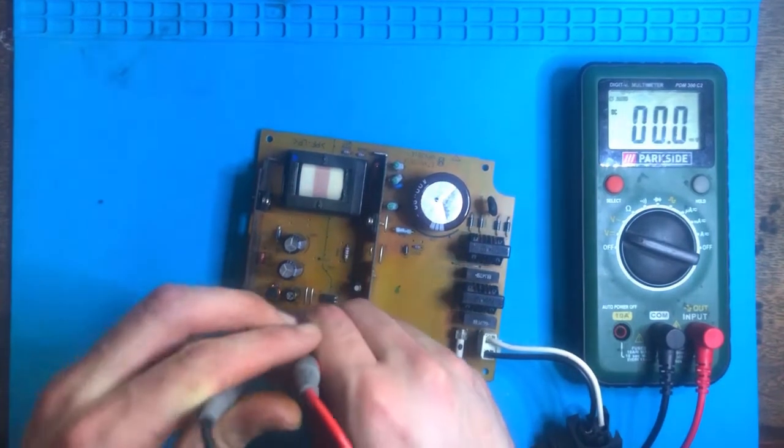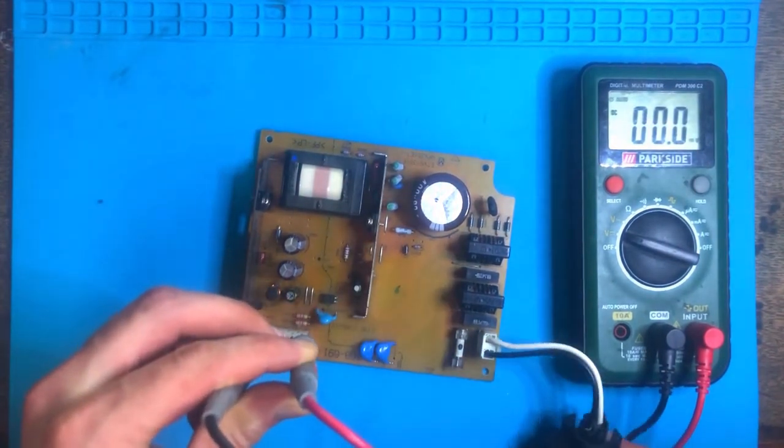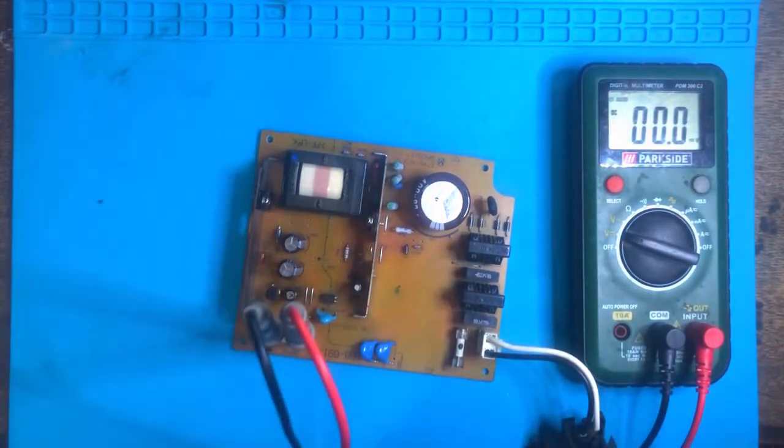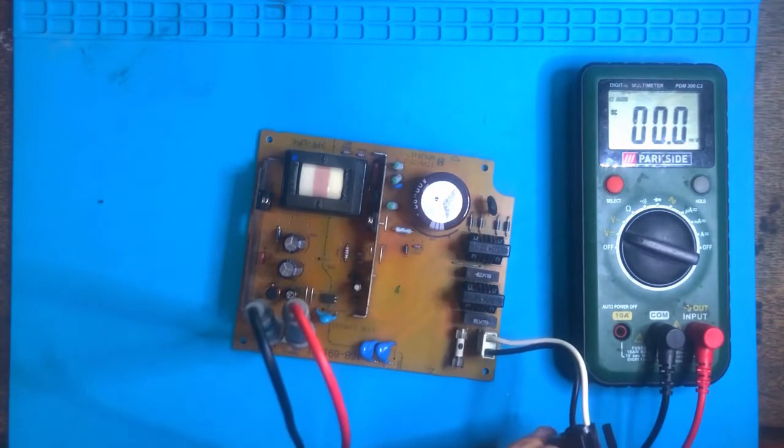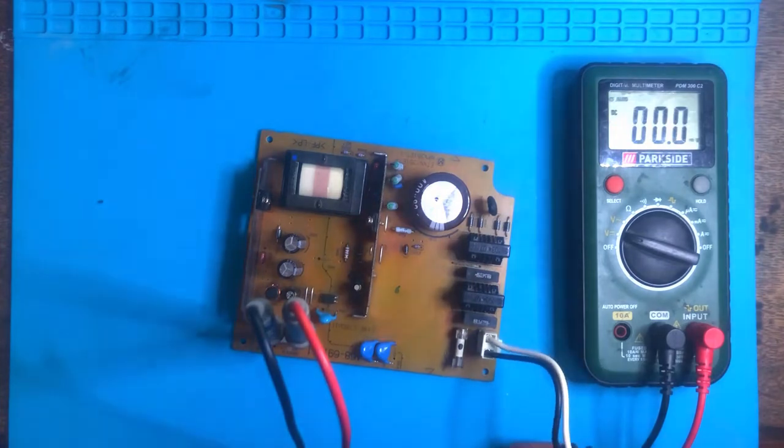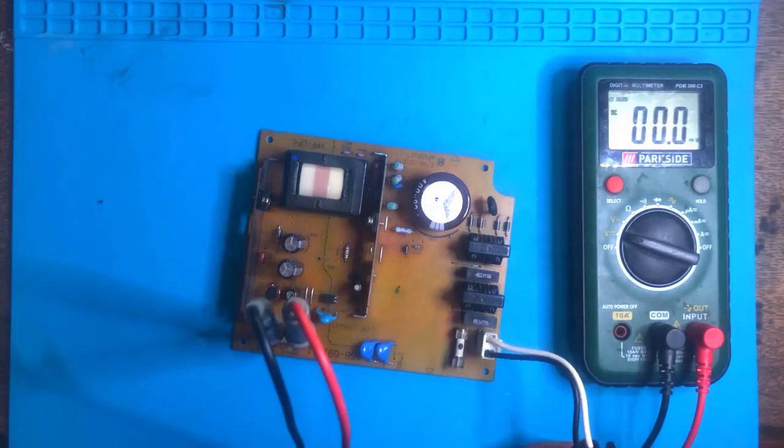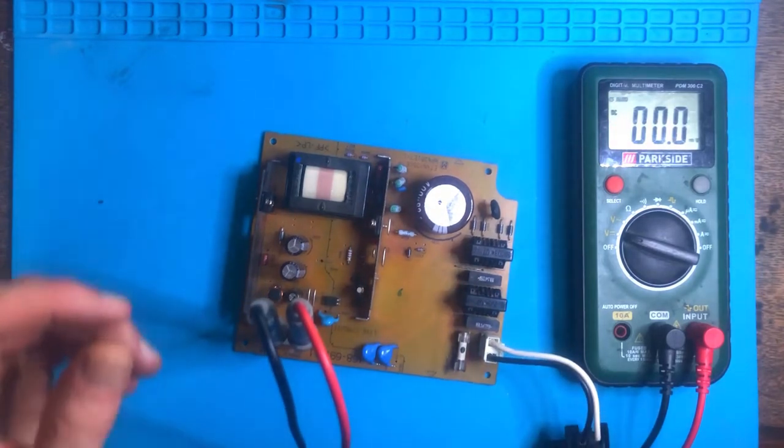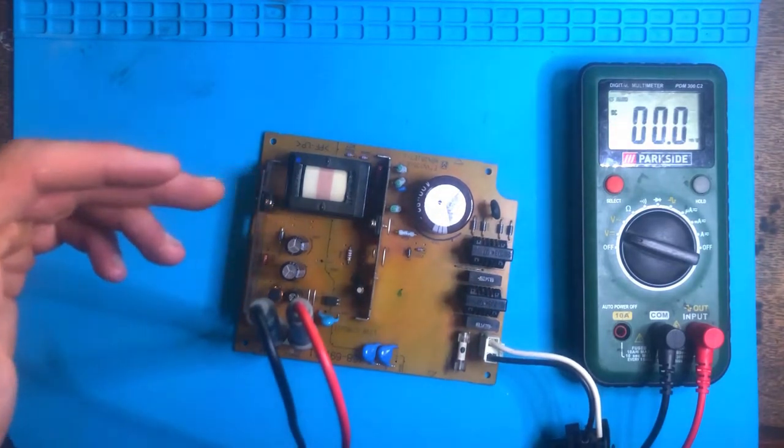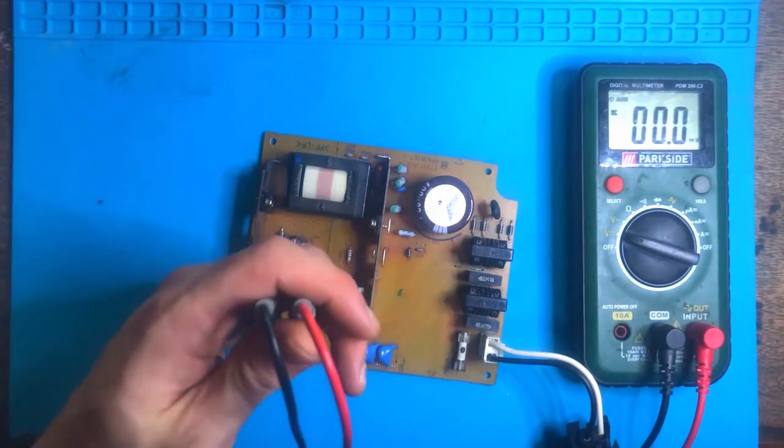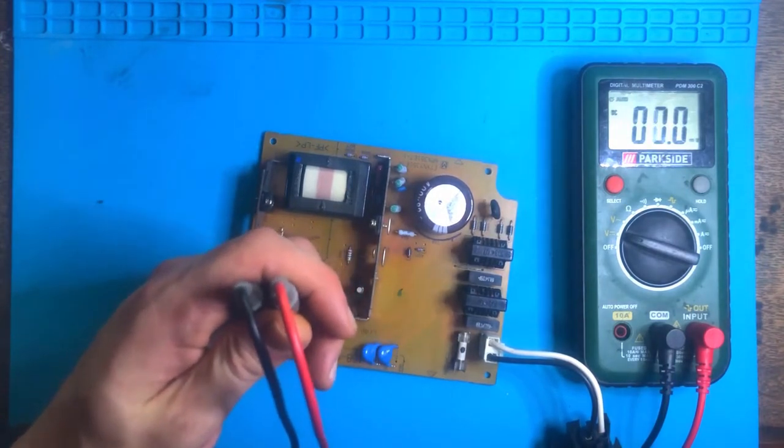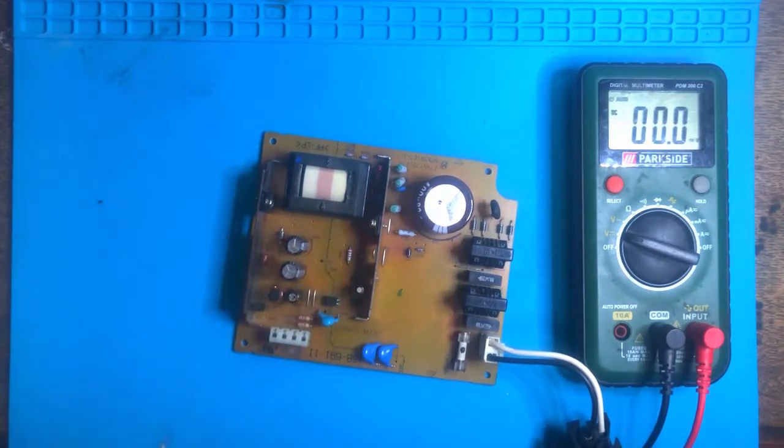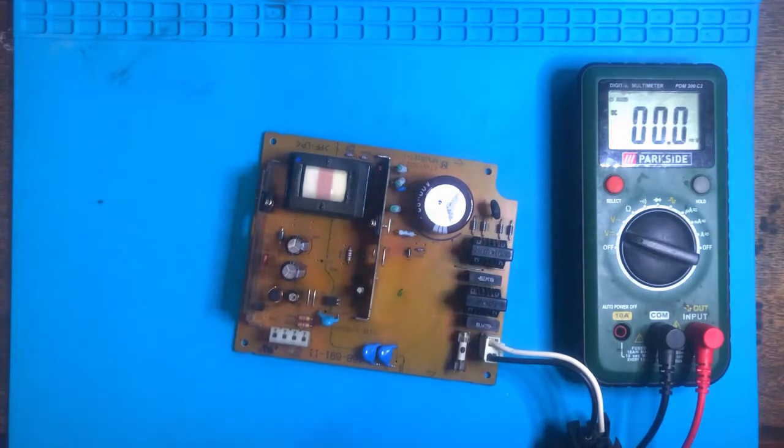So if I put my probes here and switch it on, I get nothing. I have diagnosed it and figured out the problem. There's a resistor on the back that's measuring 33 ohms. It's supposed to read 333 ohms, so I'll flip it around and show you what I mean.